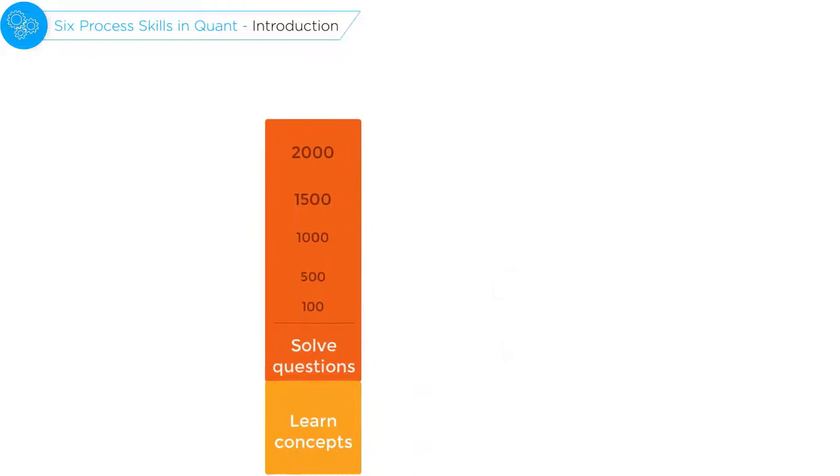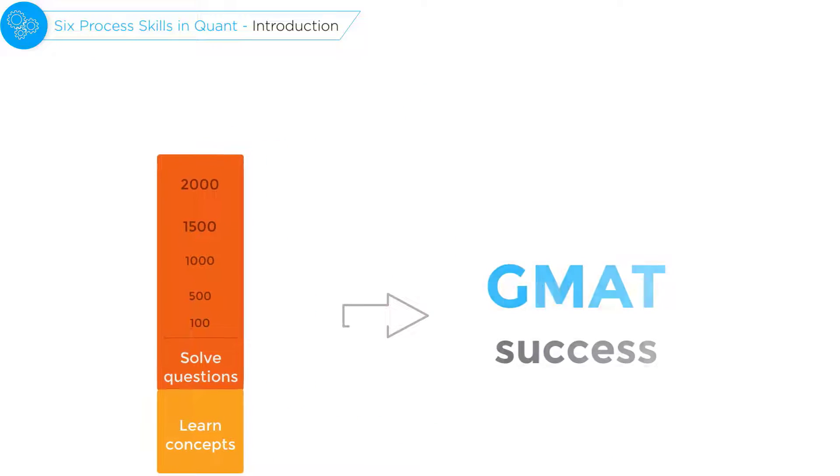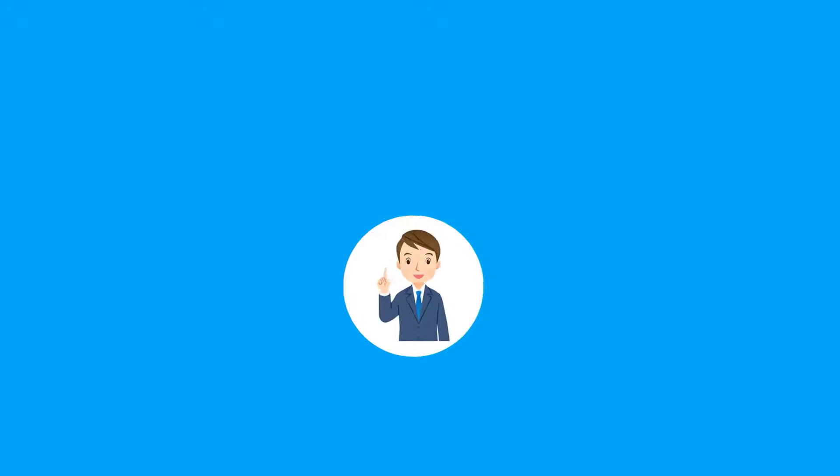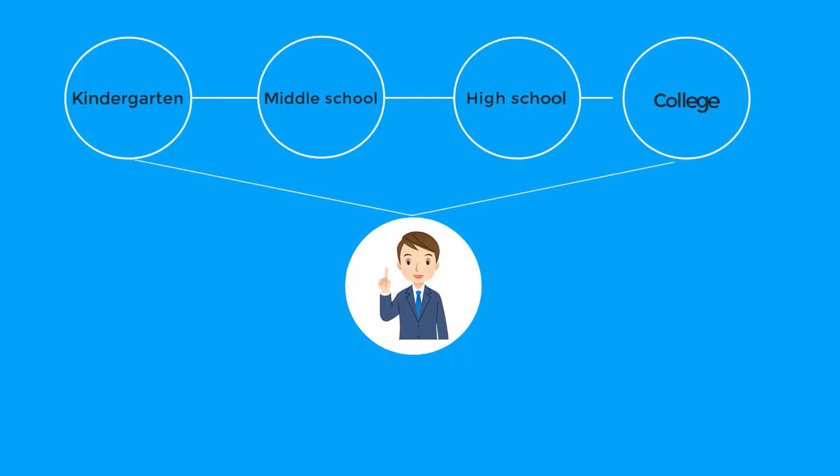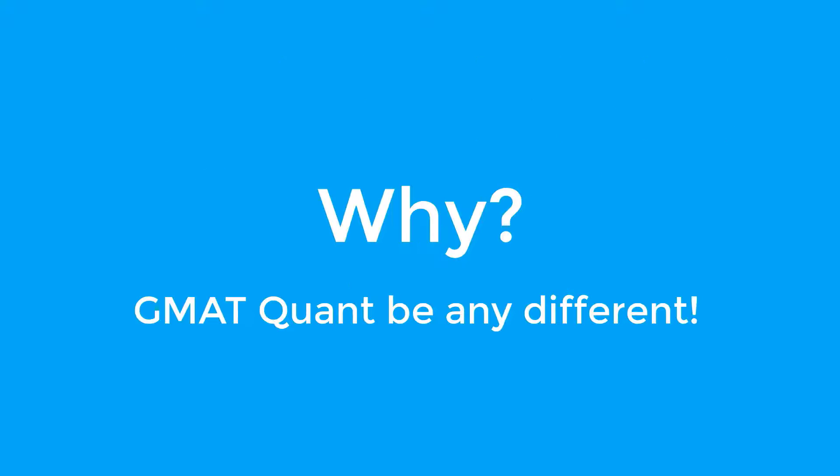Now the reason many of us agree with this mantra is because this is how we have been learning all our lives. So why should GMAT Quant be any different?